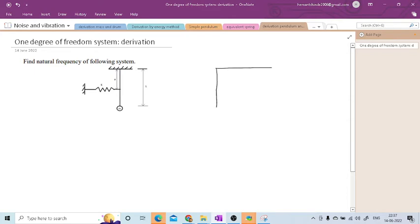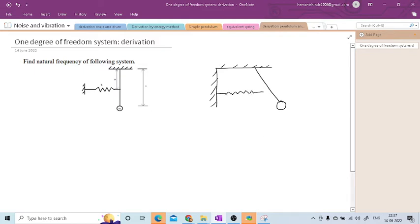The ends are fixed, and there is one pendulum. I will give some displacement to this pendulum. When I provide the displacement to this pendulum, ultimately the spring attached to it will be elongated. So in this elongated position, we will have to make the derivation.